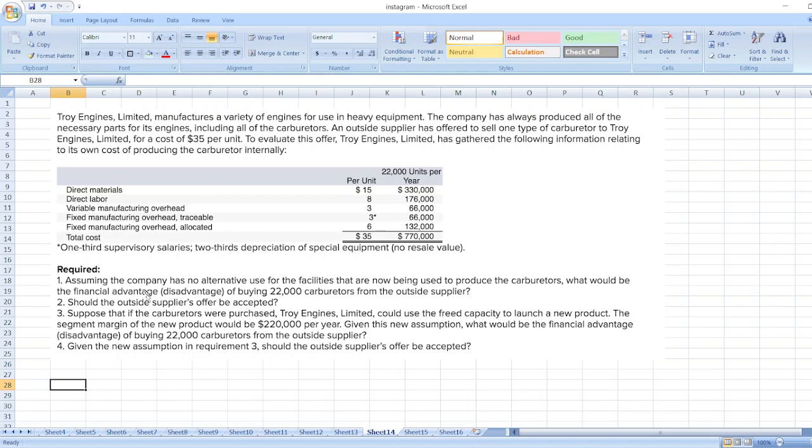For questions one and two, you can find the solution in my other video. Here I will only calculate question number three and four.